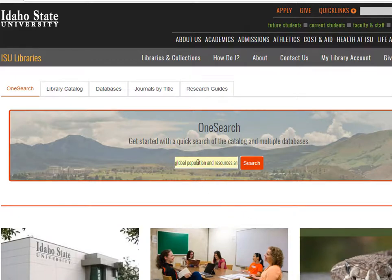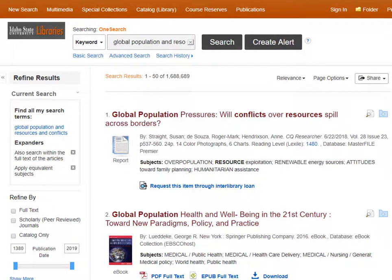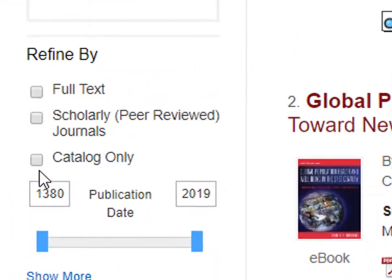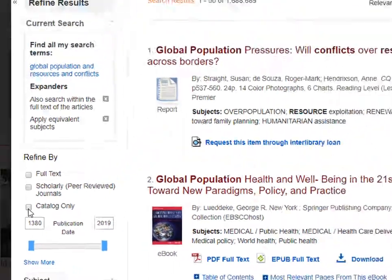If our topic has to do with the global population of the world and conflicts arising from competition for resources, we could enter the words global, population, resources, and conflicts. We can see that more than 1.6 million results come back to us. Use the limiters on the left side of the screen and select Catalog only to find just the books.